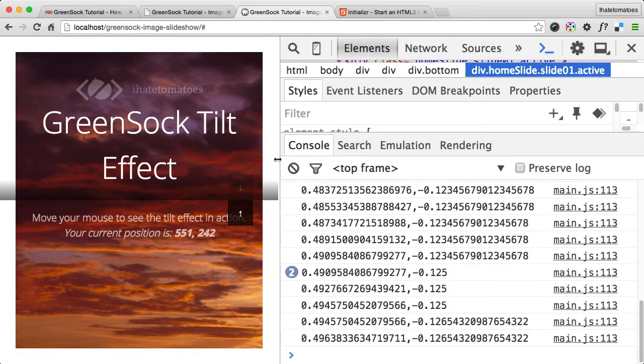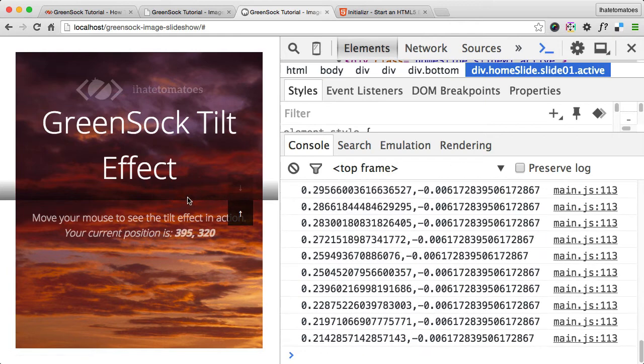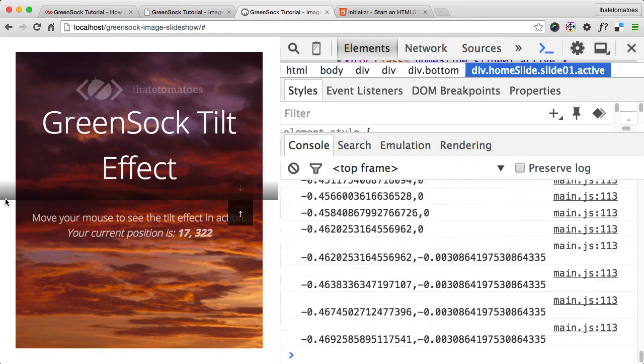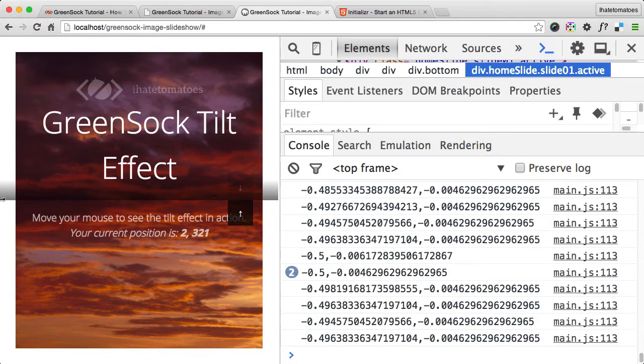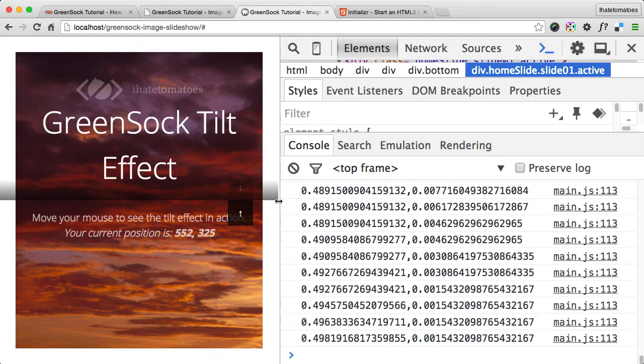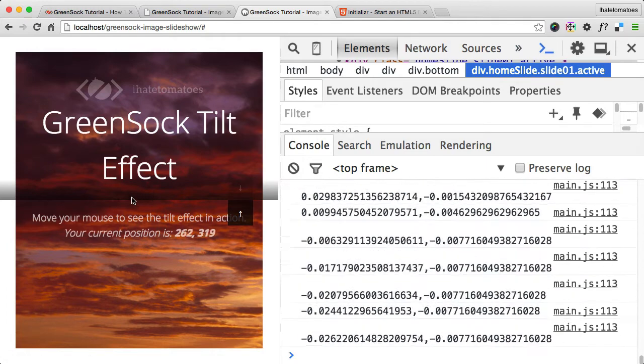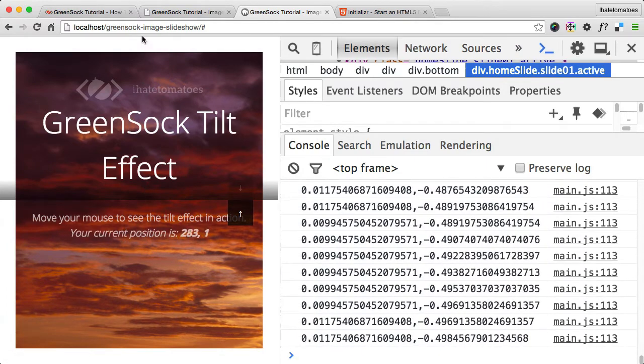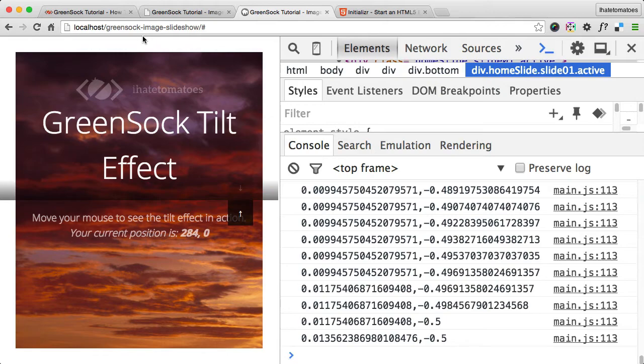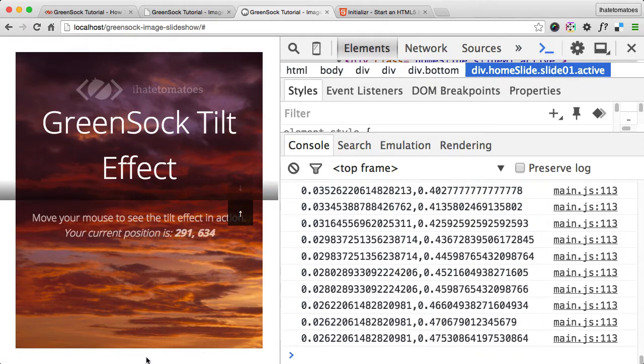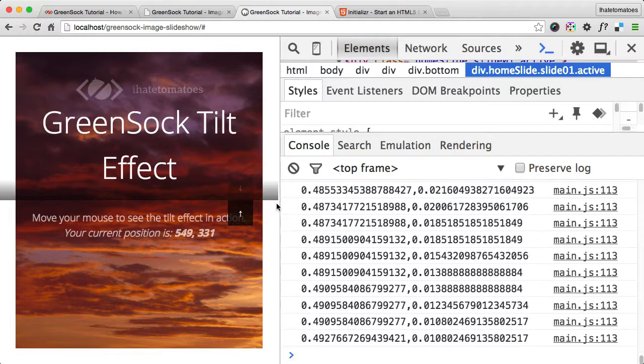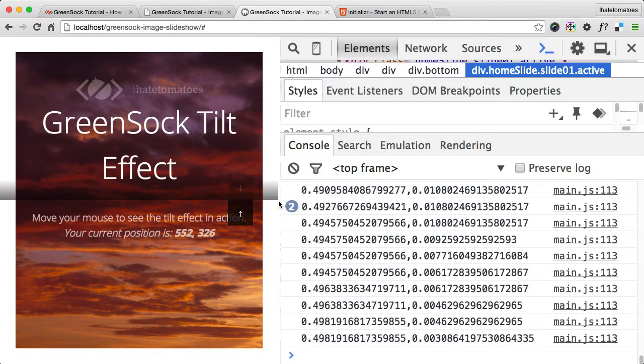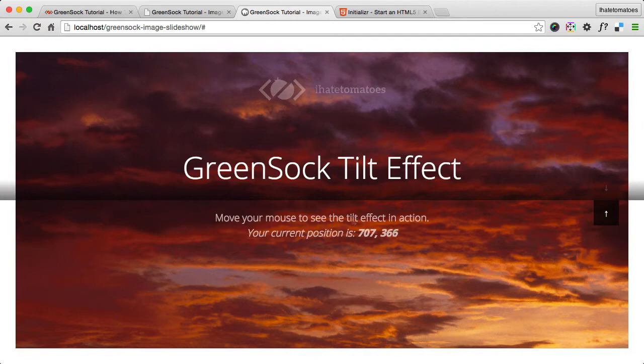Let's check the numbers. 0.5 is when we are all the way to the right edge, so 0.5 is all the way to the right, and minus 0.5 is all the way to the left. So it goes from minus 0.5 to plus 0.5. The same with the top bit - it's minus 0.5 at the top and 0.5 at the bottom. These are the values we will be using inside of the tween.